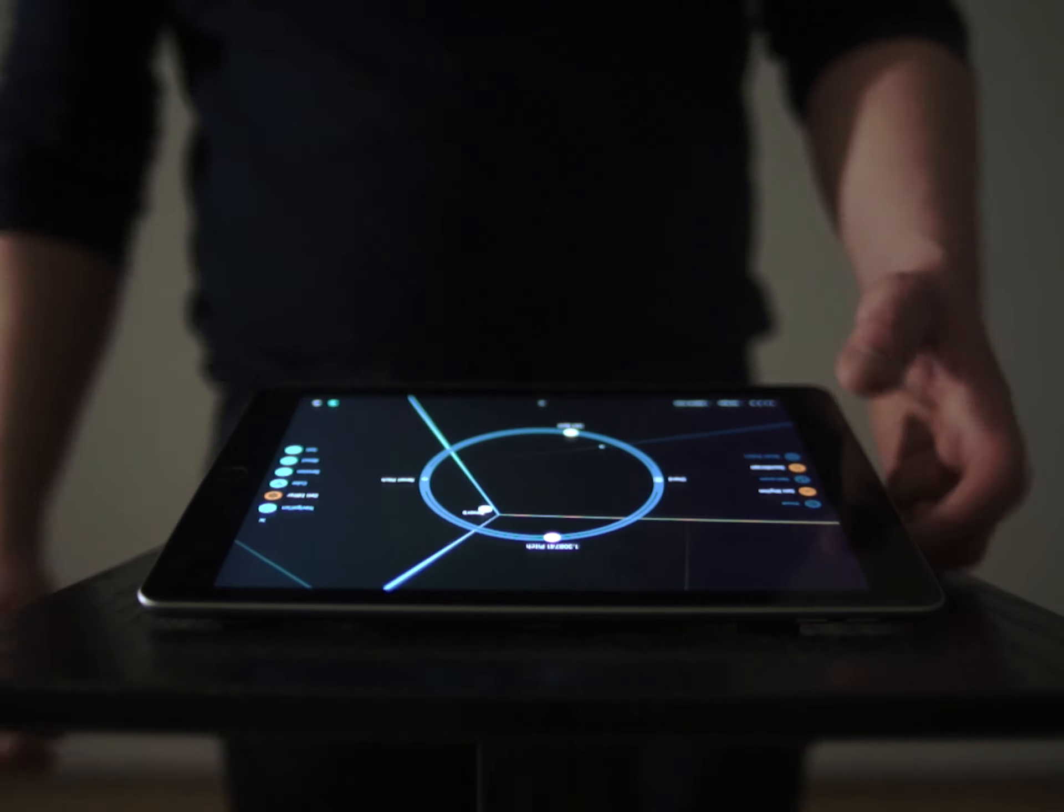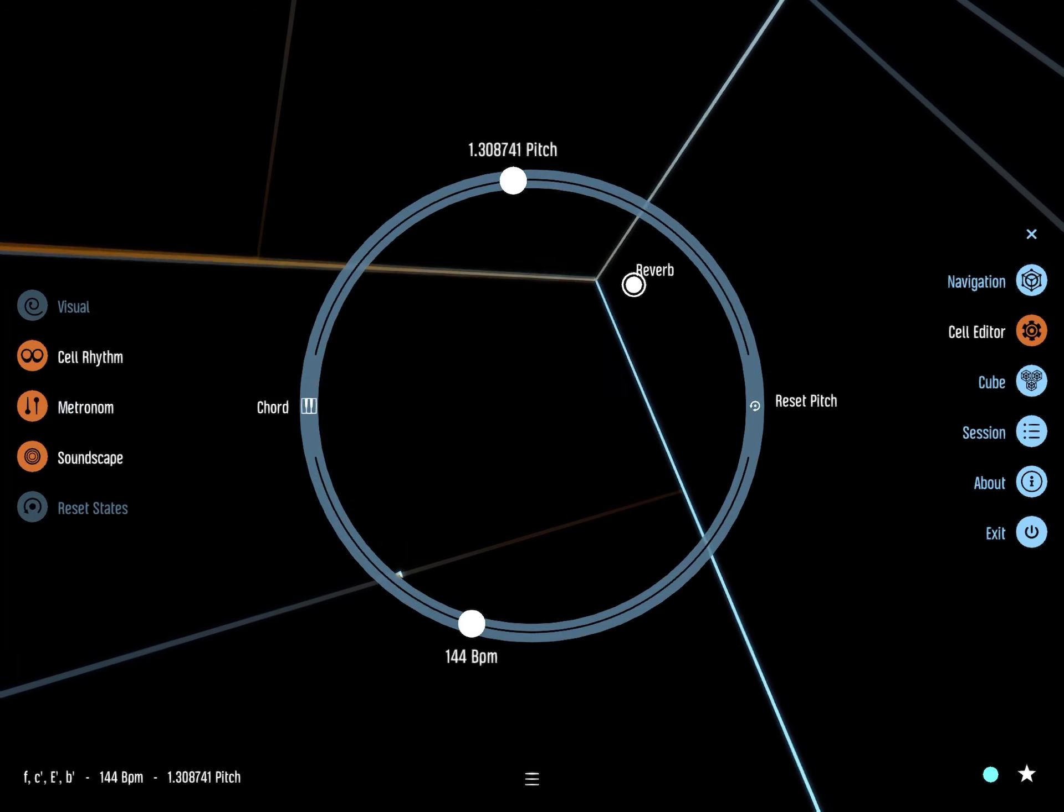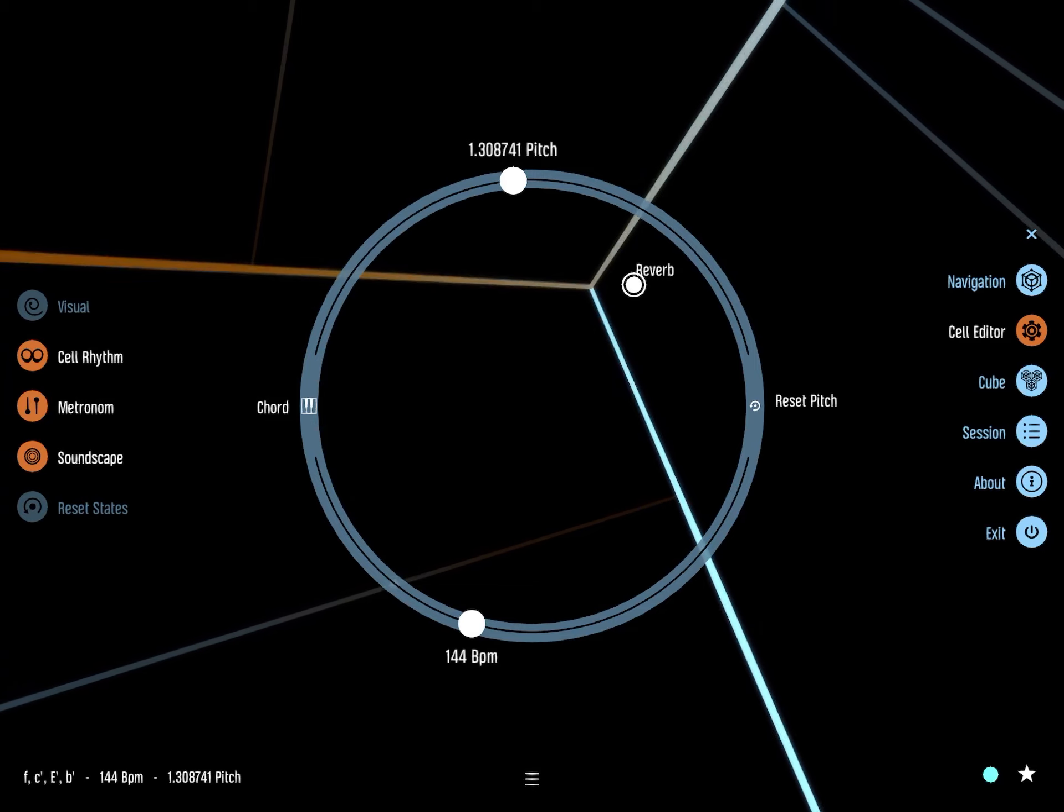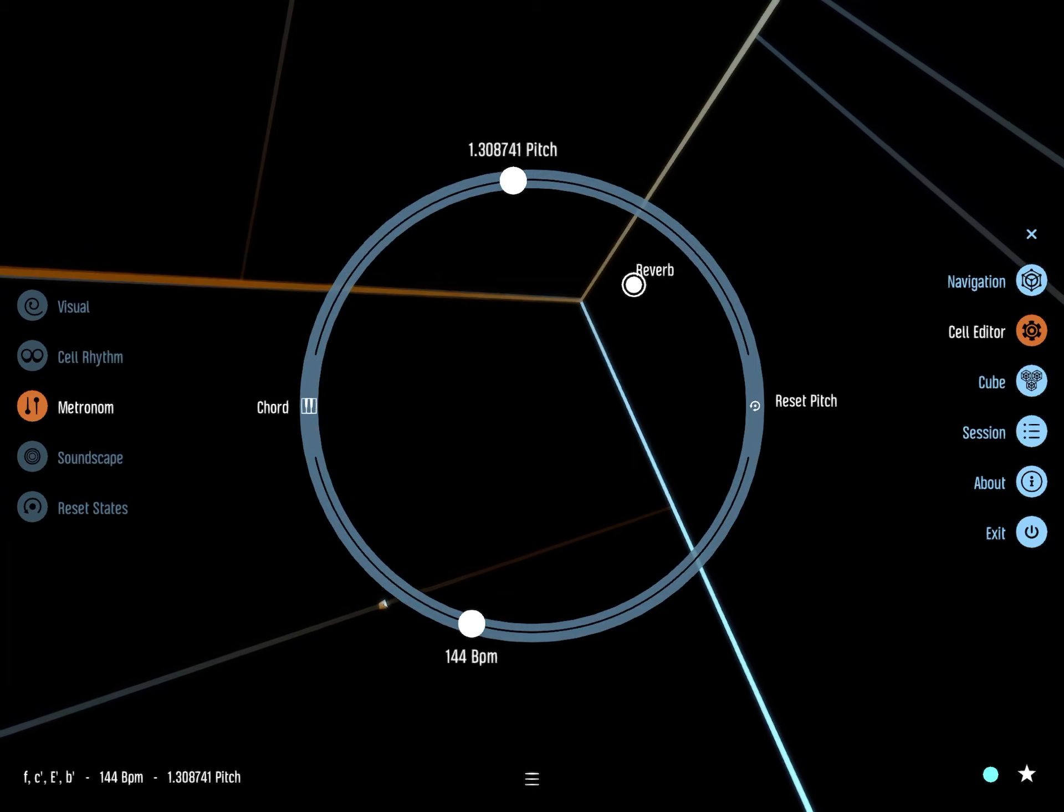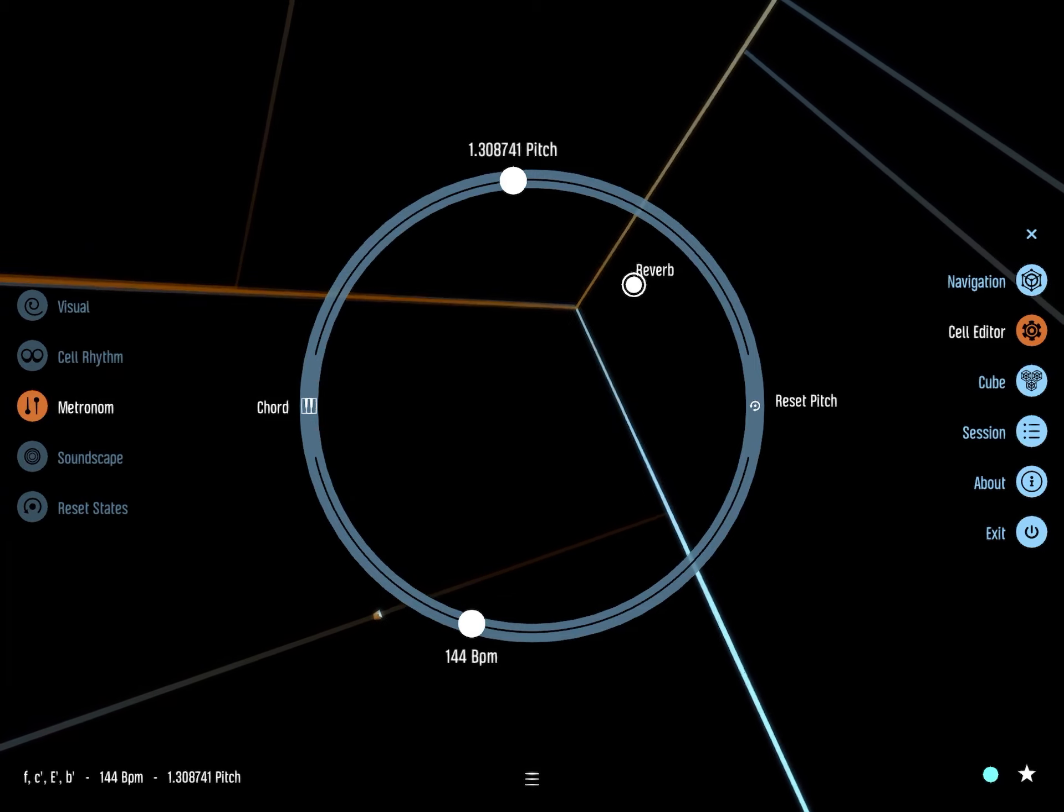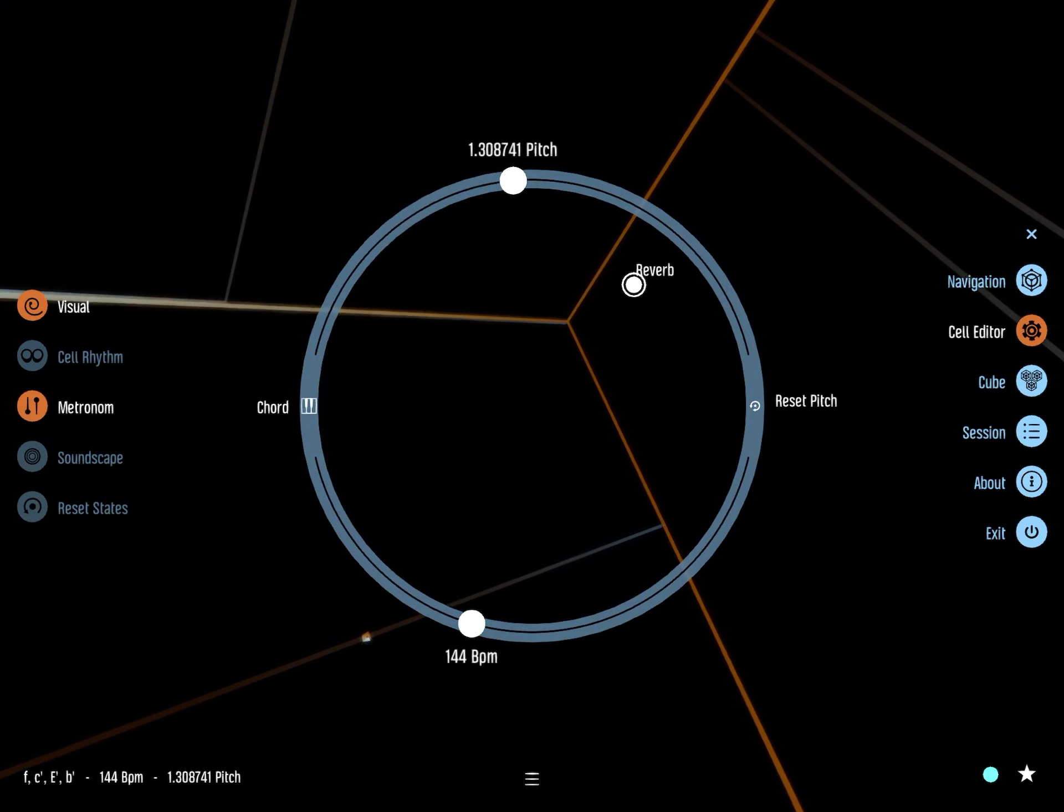The menu on the left features a metronome, a mute button for the background ambiance, and one for additional visuals.